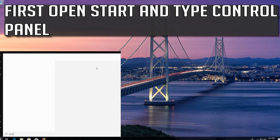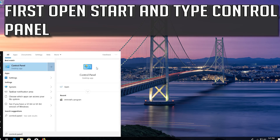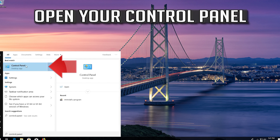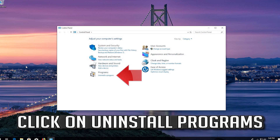First, open Start and type Control Panel. Open your Control Panel. Click on Uninstall Programs.